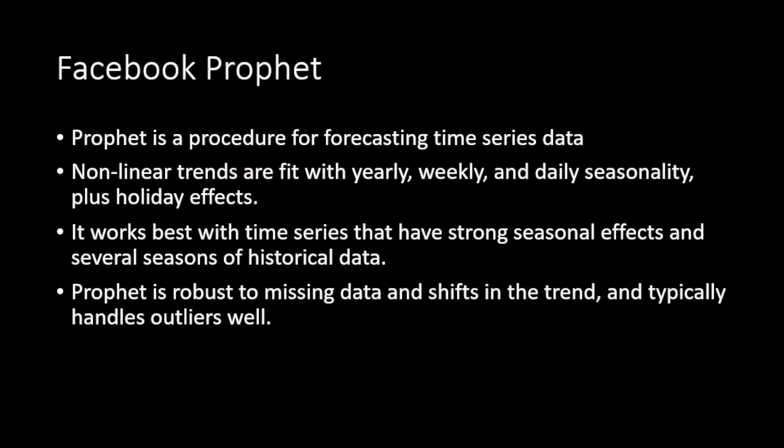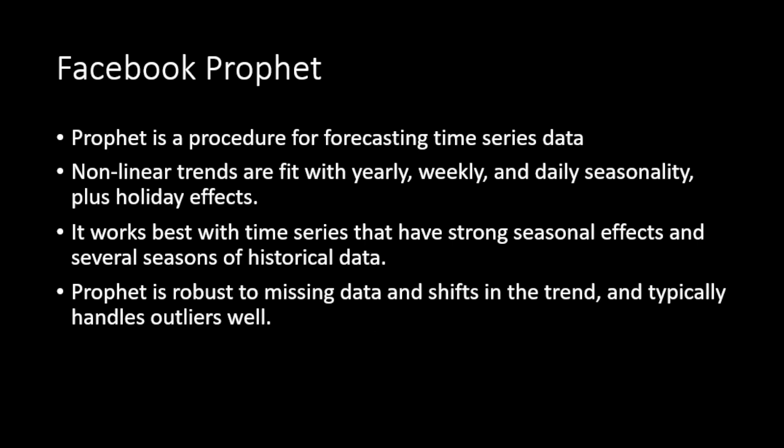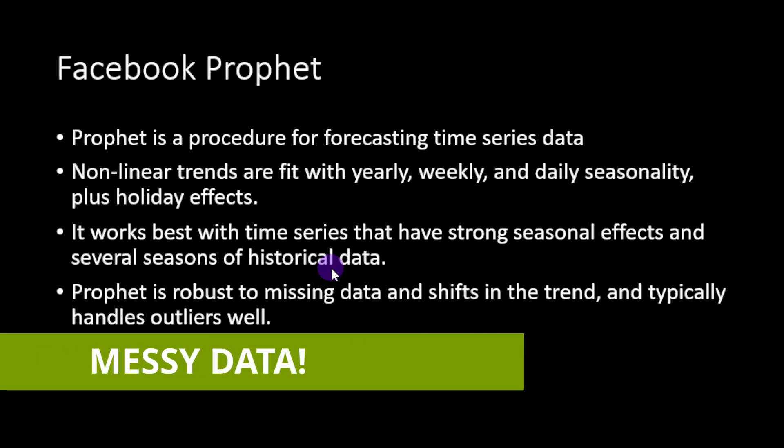It works best for seasonal data where the different trends are somehow clear, which might not be 100% the case in trading. A good thing to know is that the model is robust to missing data and outliers, which is something very important in our case.